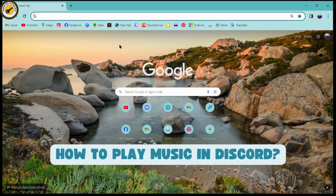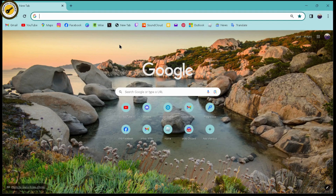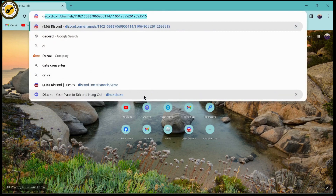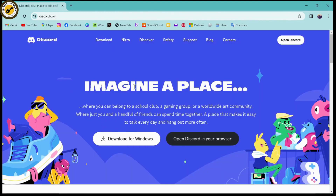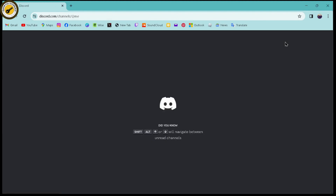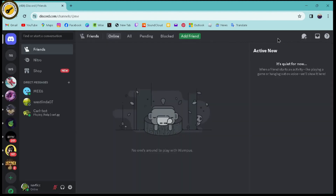How to play music in Discord. If you want to play music in your Discord, first you need to open up a browser — whichever you're comfortable with — and go to the search bar and search for Discord. Once you've searched, click on the first result, which is discord.com, then click on Open Discord and make sure to log into your account.